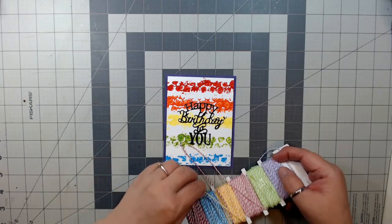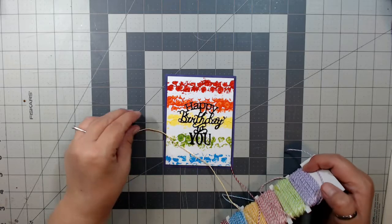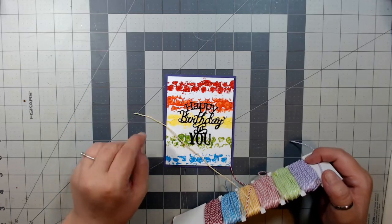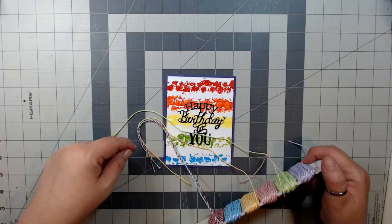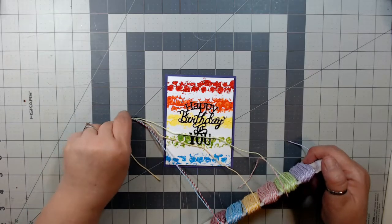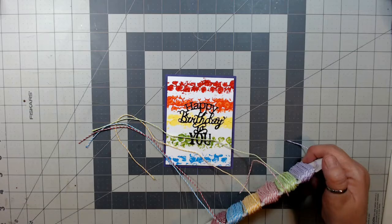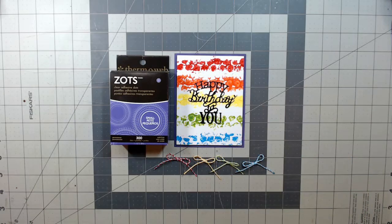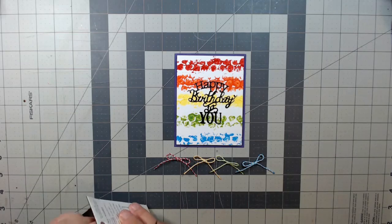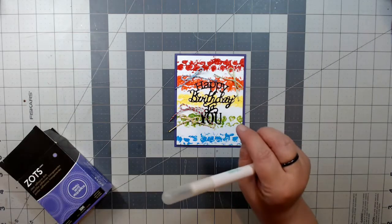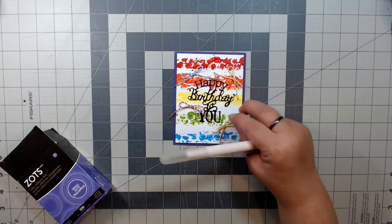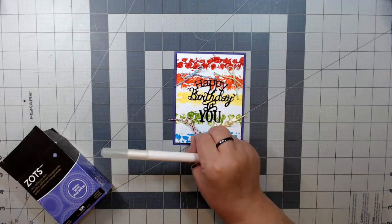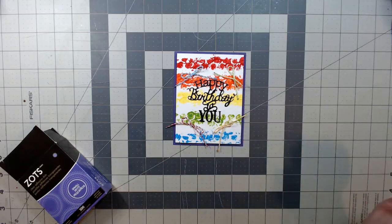Here I'm deciding which Baker's twine to use as an embellishment to bring out the natural colors and give it a little bit of flair. I decide on making bows with the blue, it's a lime green, a red, and a yellow. I'll be using Mini Glue Dots by Zotts to adhere the bows down to the card.